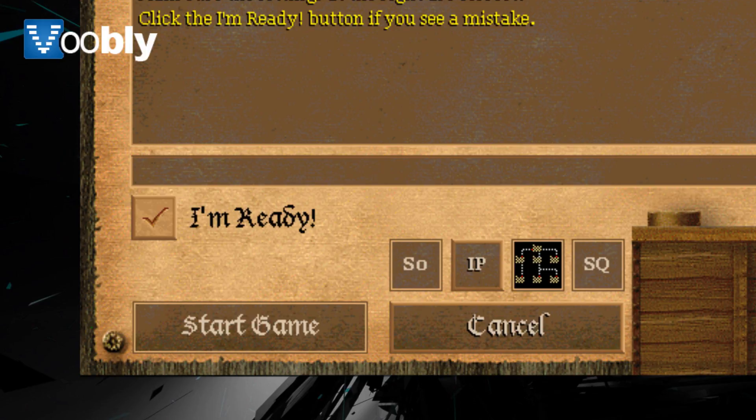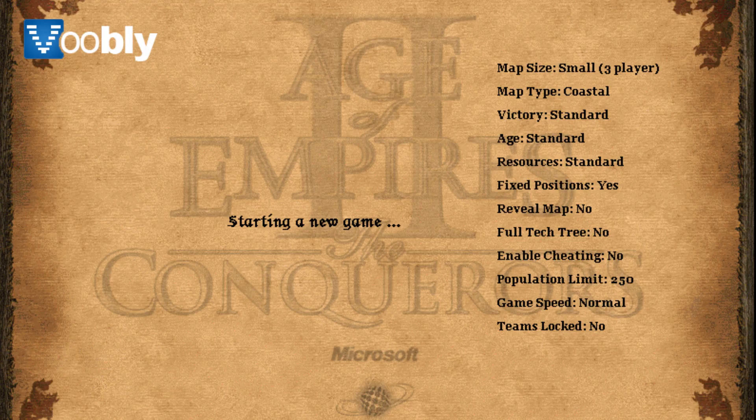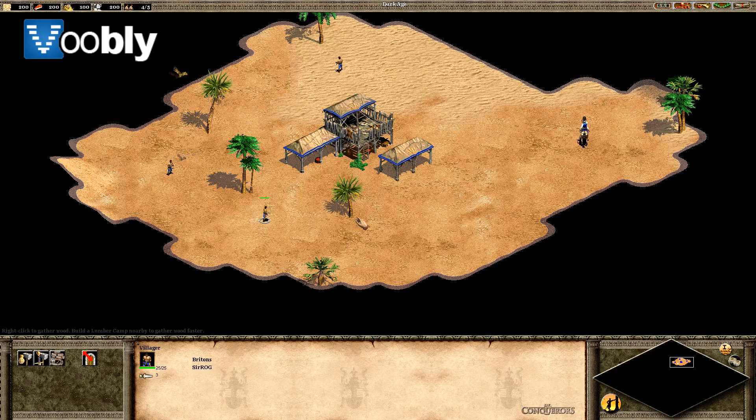The game will give you the little launch message saying that you can cancel if you wish to, if there are any mistakes. Once the game is started, you can play Age of Empires 2.